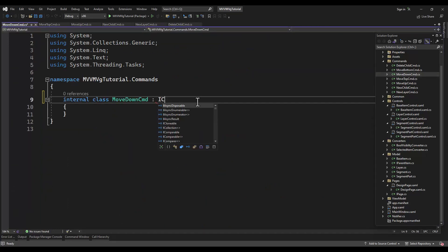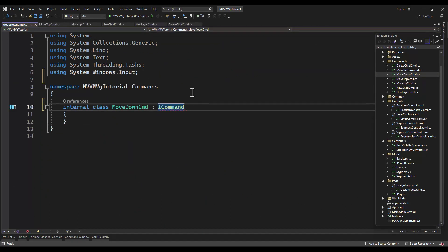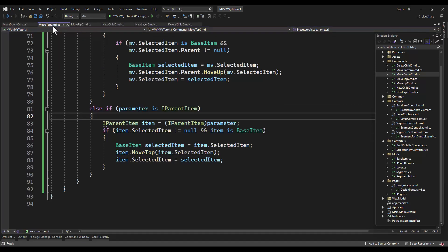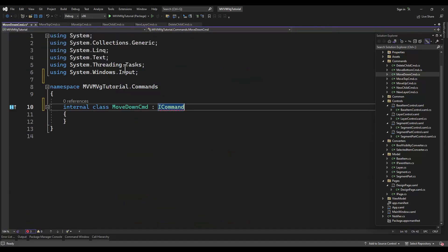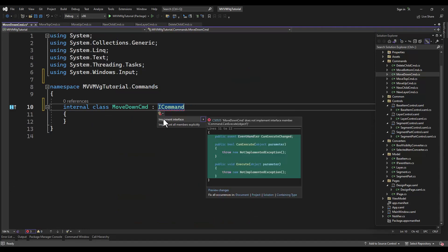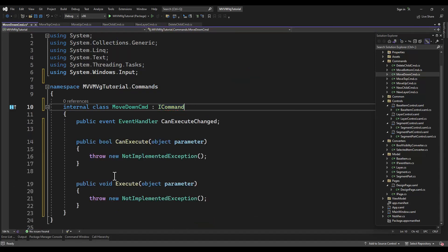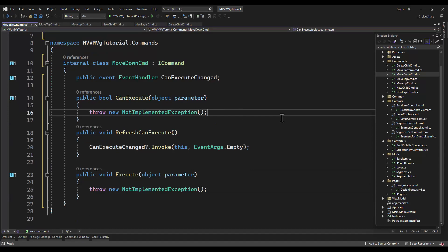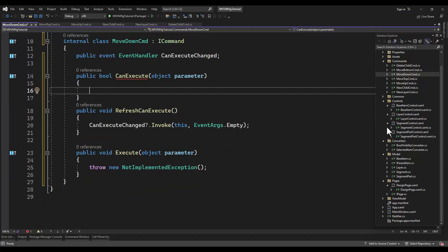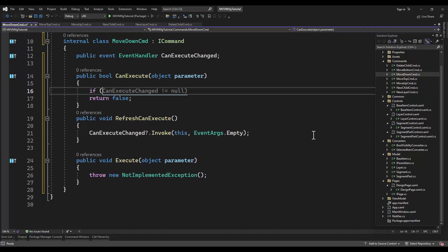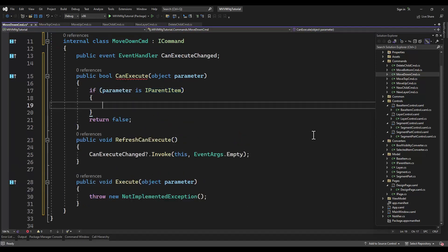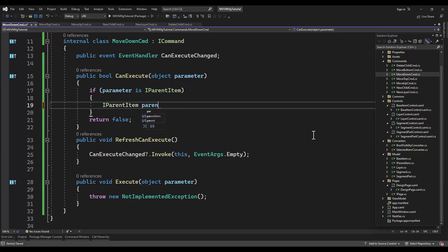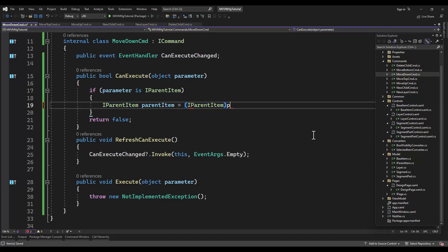Alright, time to jump over to the move down and move bottom command. Put that refresh execute in there, refresh can execute. In the same way it has the move top and move up, and move down and move bottom will be almost identical, except for that one line of code.